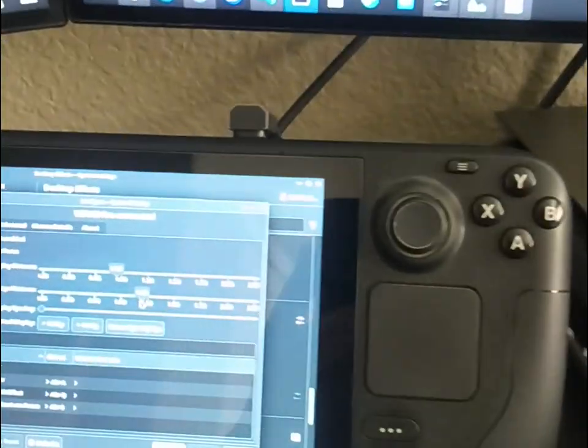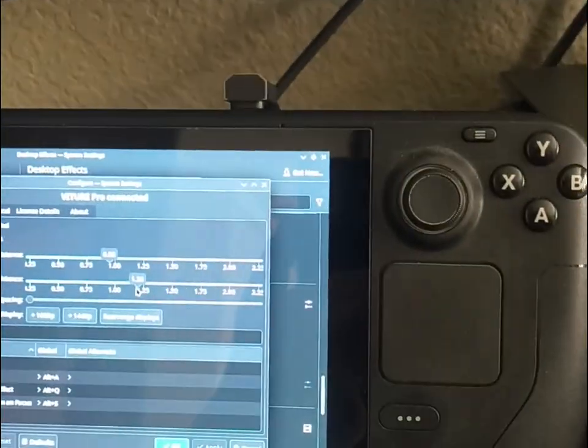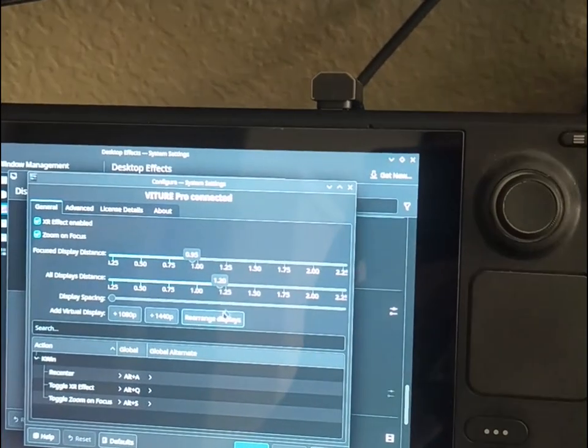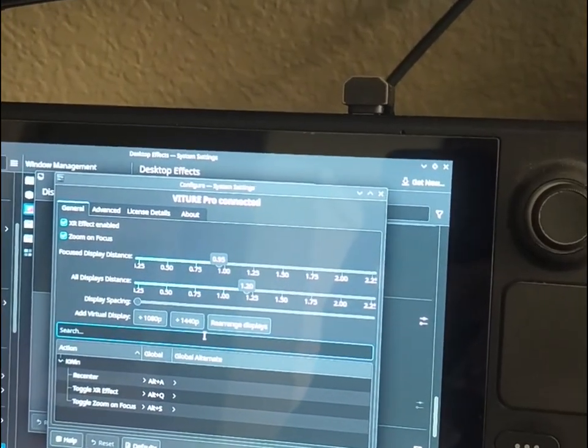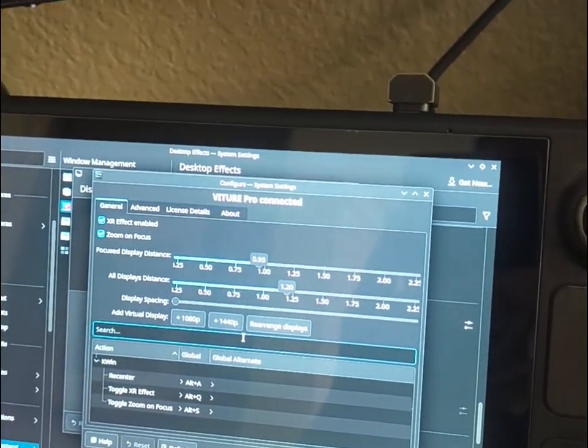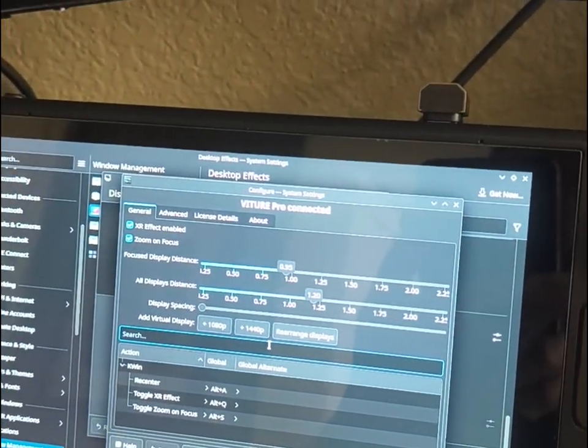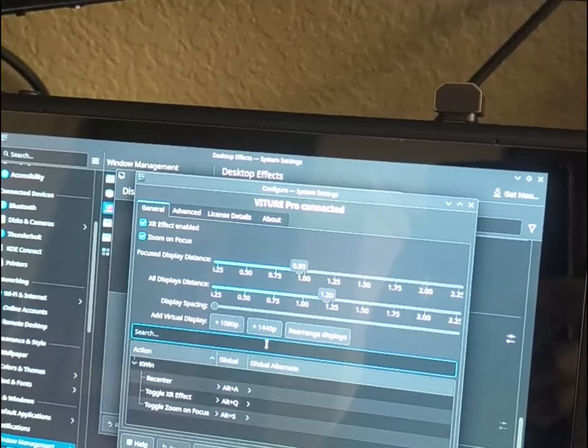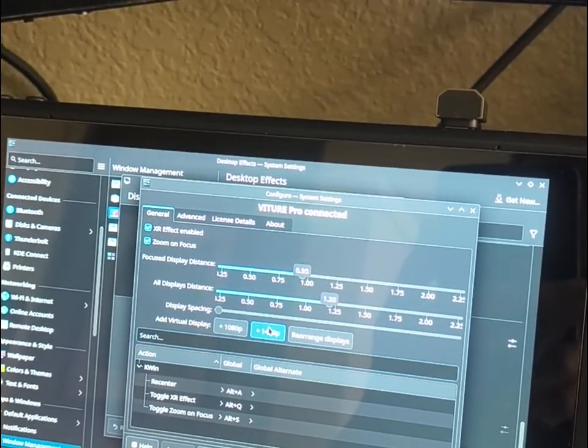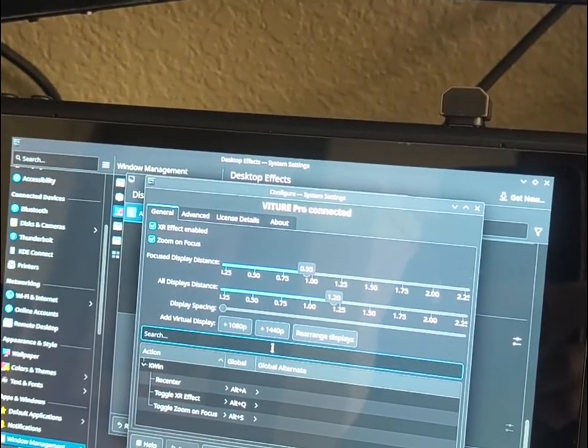There's no limit to the number of displays that you can add, except for any limits that maybe KDE imposes or limitations based on what your hardware can handle.